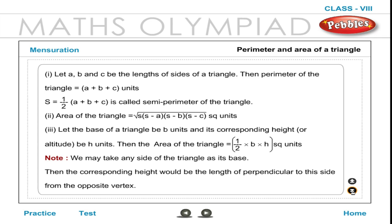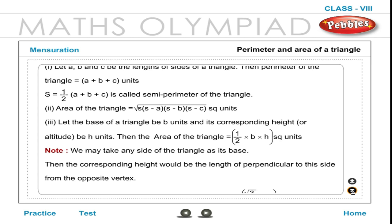Let the base of a triangle be B units and its corresponding height or altitude be H units. Then the area of the triangle is equal to ½ × B × H square units. Note: We may take any side of the triangle as its base; the corresponding height would be the length of the perpendicular to that side from the opposite vertex. Area of an equilateral triangle with each side A is equal to (√3/4) × A² square units.